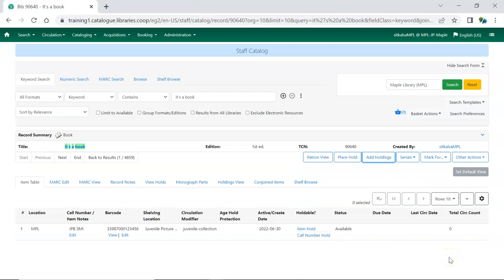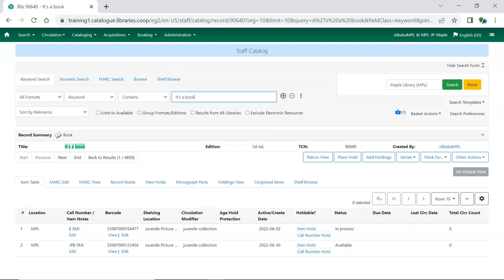Refresh the browser to see your new item. Once the item is ready for public use, check in the item. This updates the item's status from In Process to Reshelving, and records the date and time the item is first checked in as the item's active date.